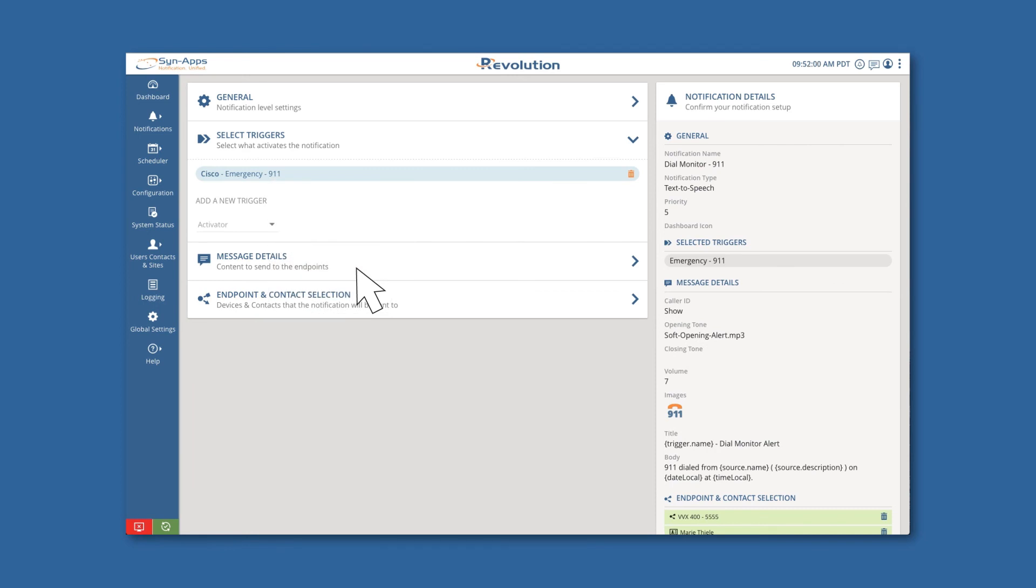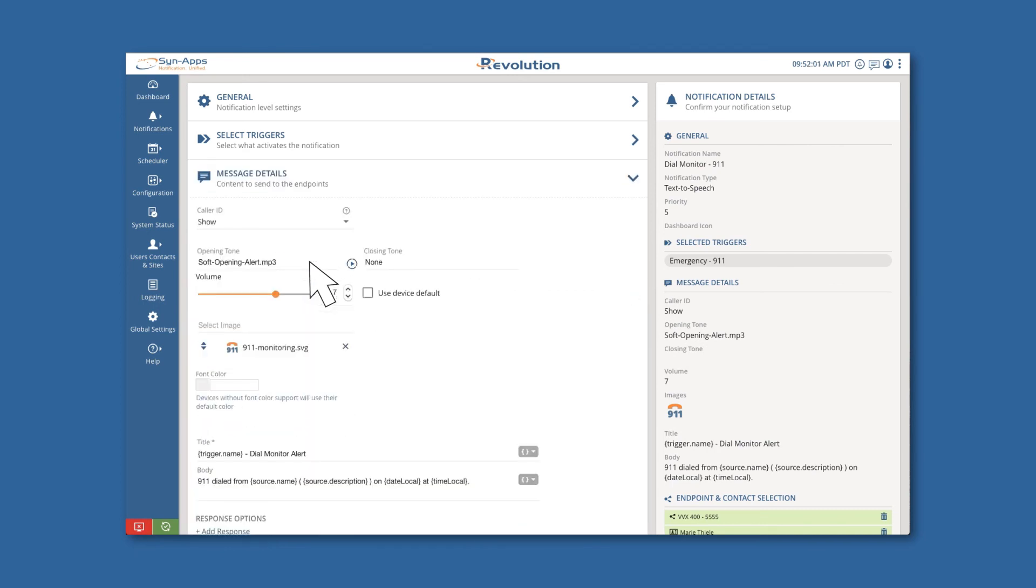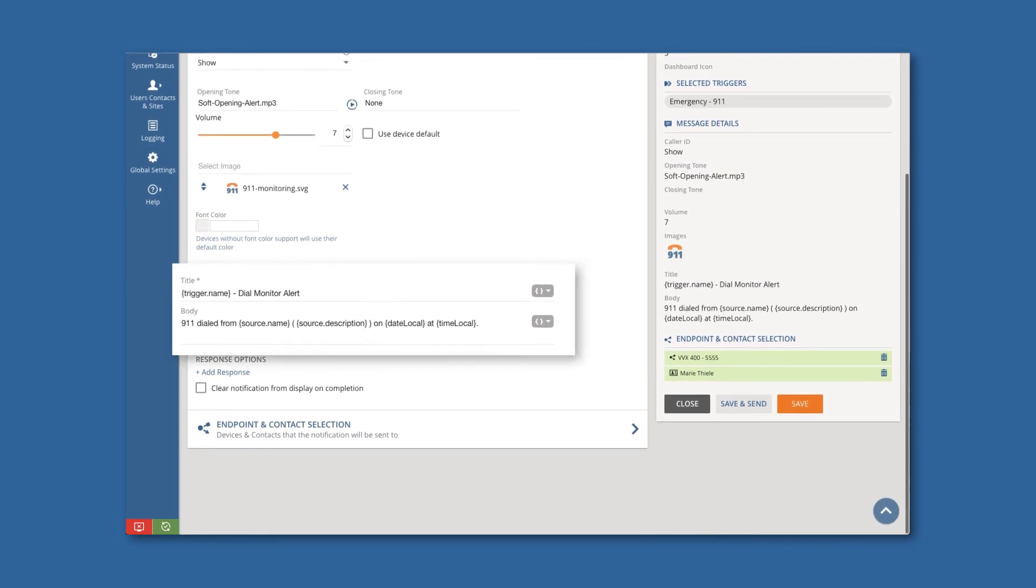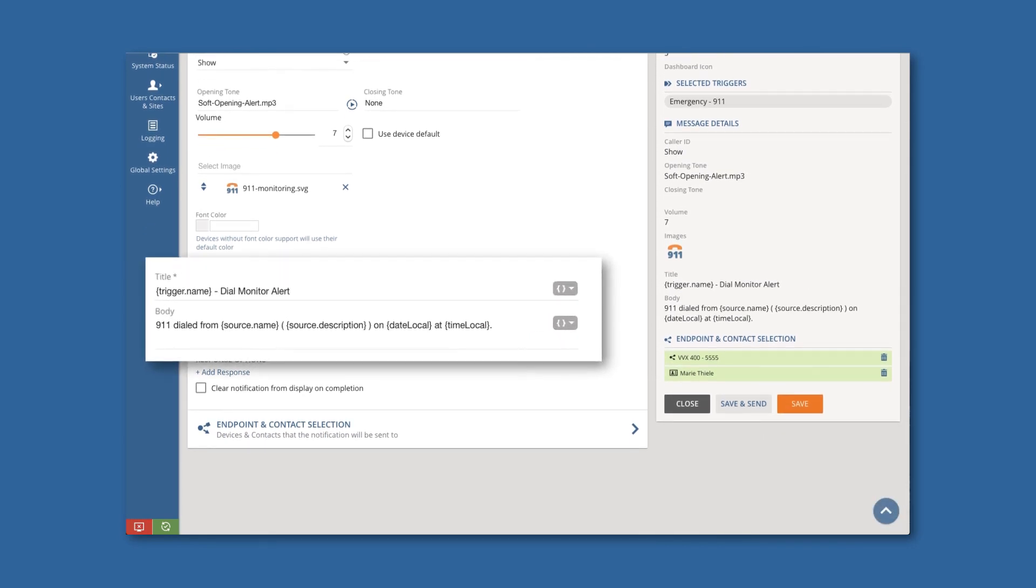Next, we will move on to the Message Detail section. We can use Dynamic Text to include information in the alert when the notification is triggered. In this example, we'll use Trigger.Name in the title to give us the name of the trigger used.